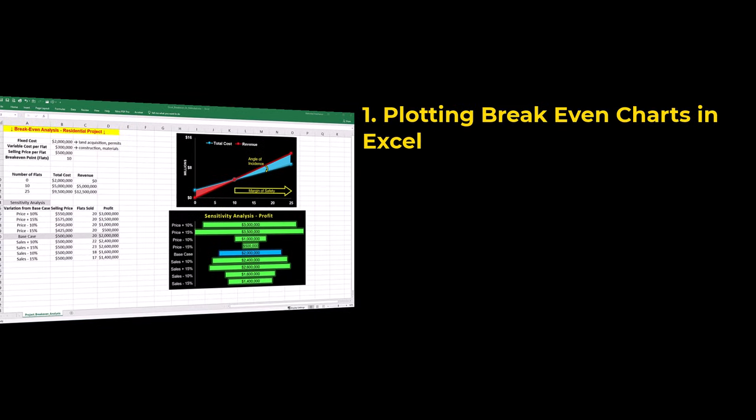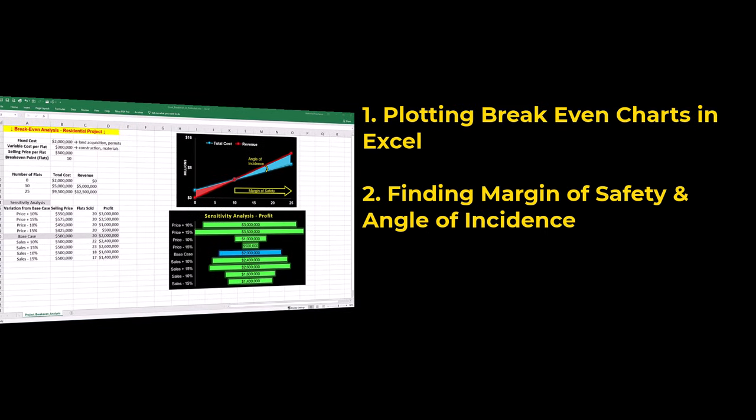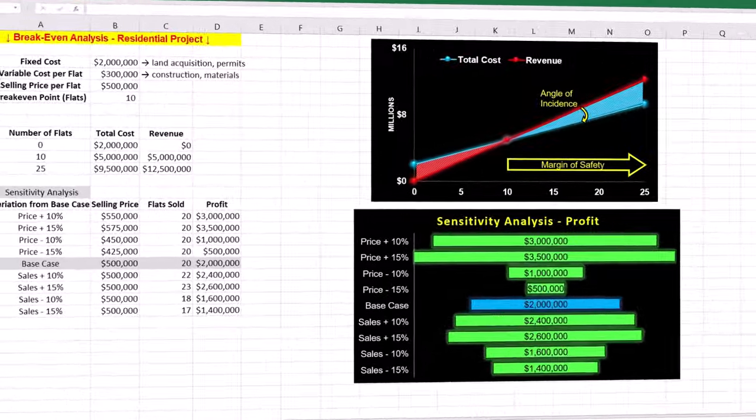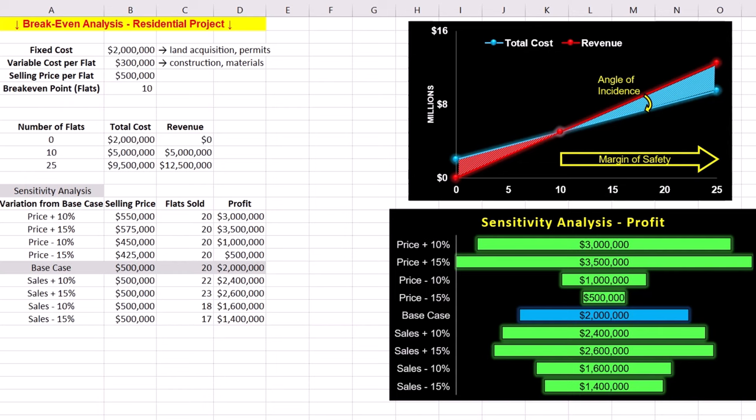Plotting breakeven charts in Excel, finding margin of safety and angle of incidence, and performing sensitivity analysis in Excel. By the end, you'll know exactly how to assess and optimize the profitability of your projects. You can follow along by getting the Excel workbook via the provided link in the description below.